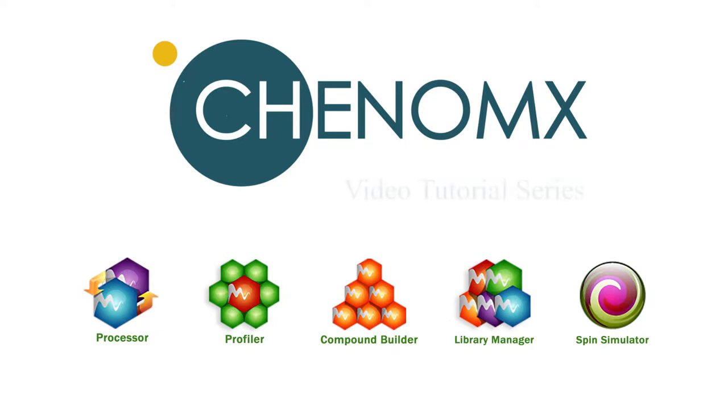Welcome to the Chenomics video tutorial series. In this video, I'm going to show you the processor module.